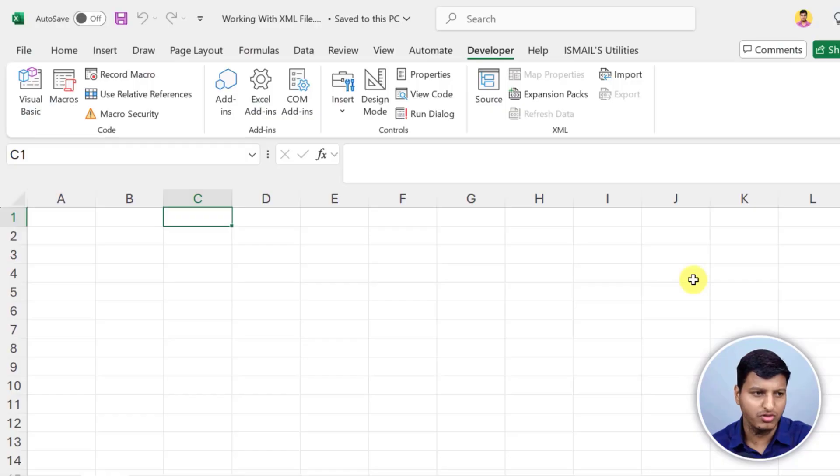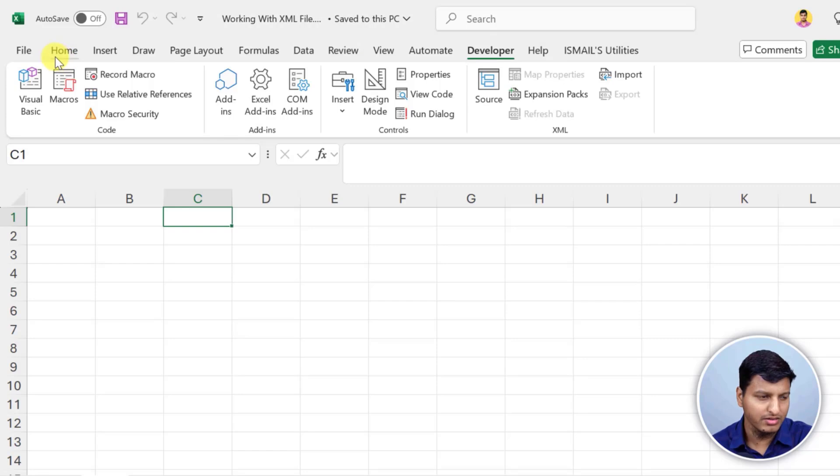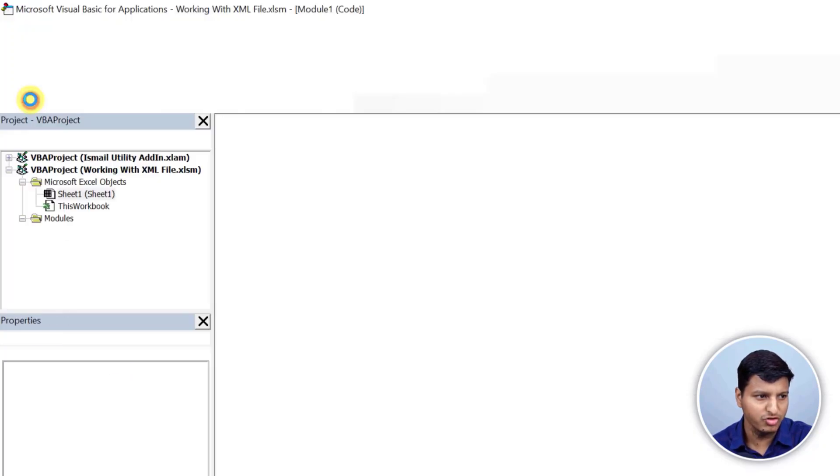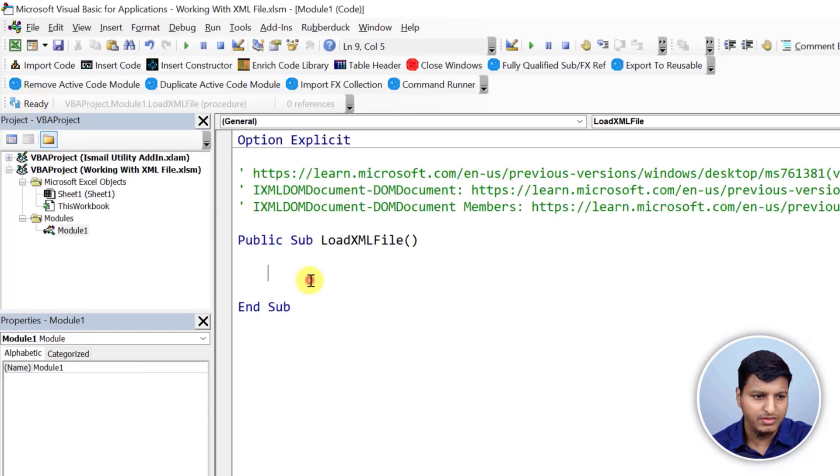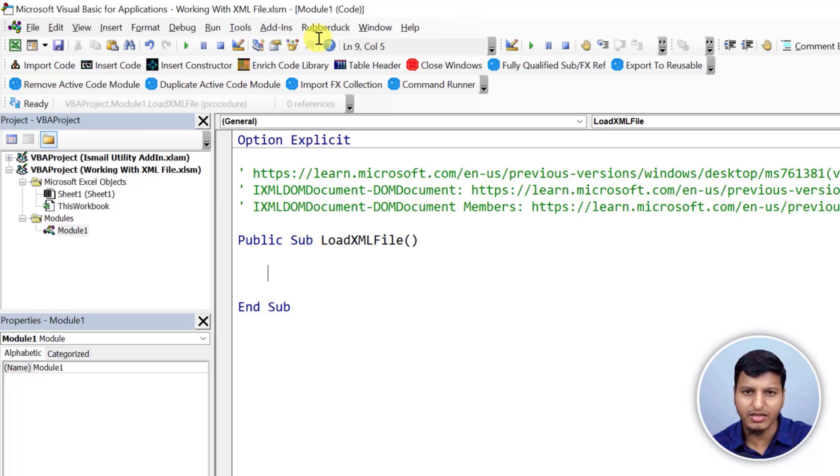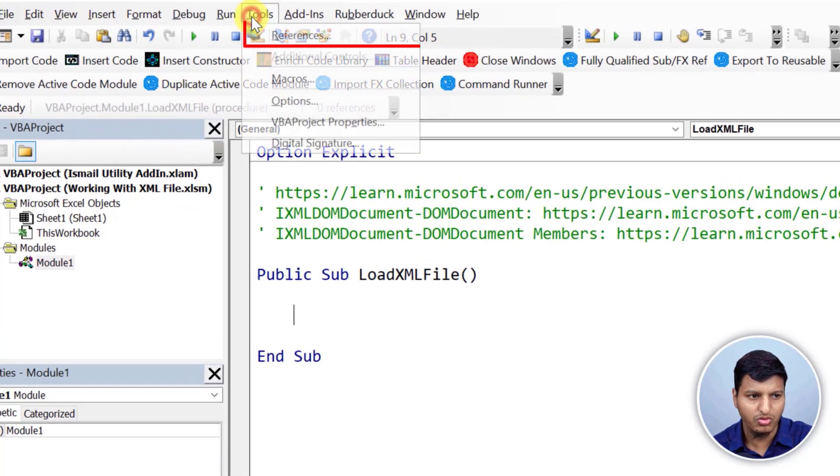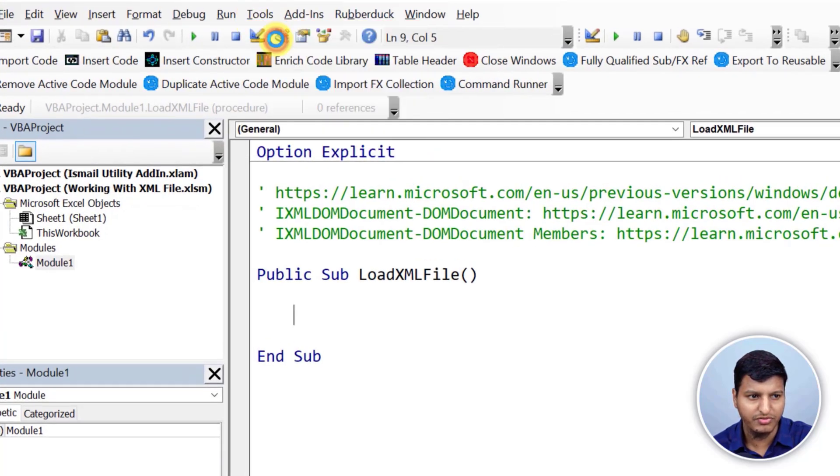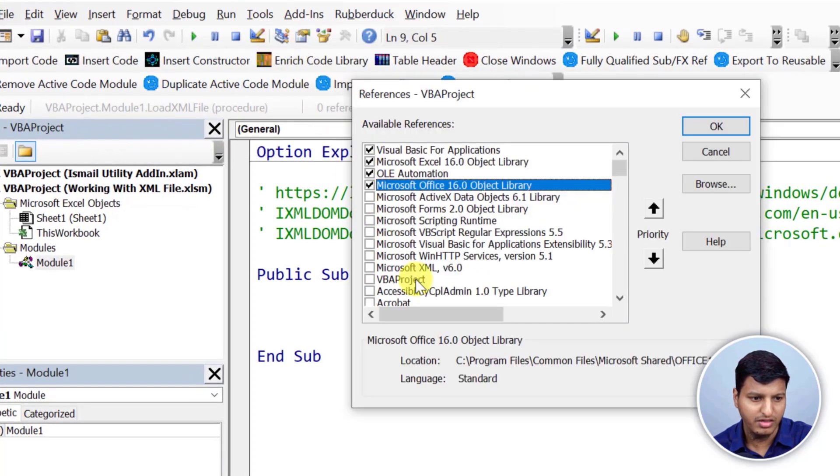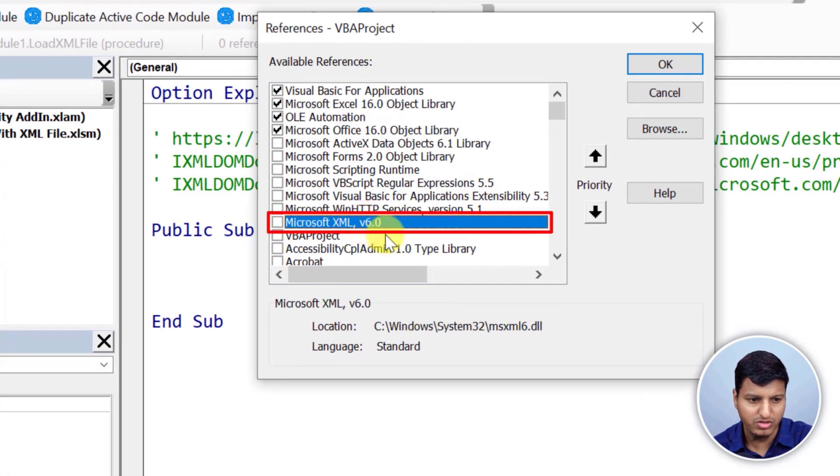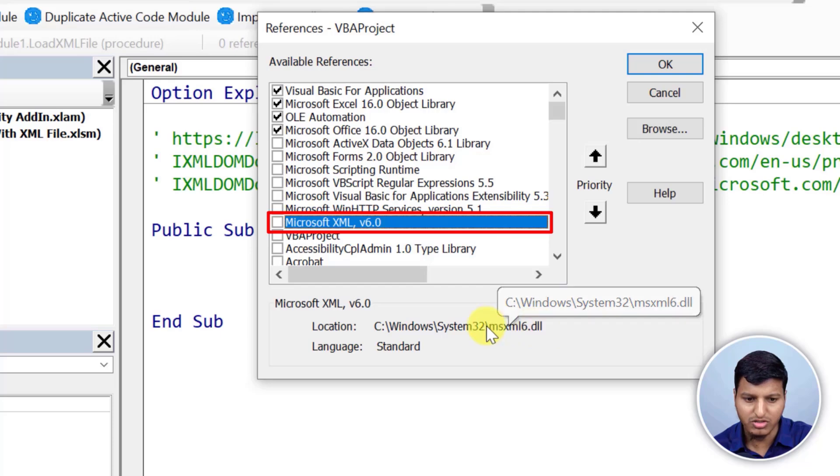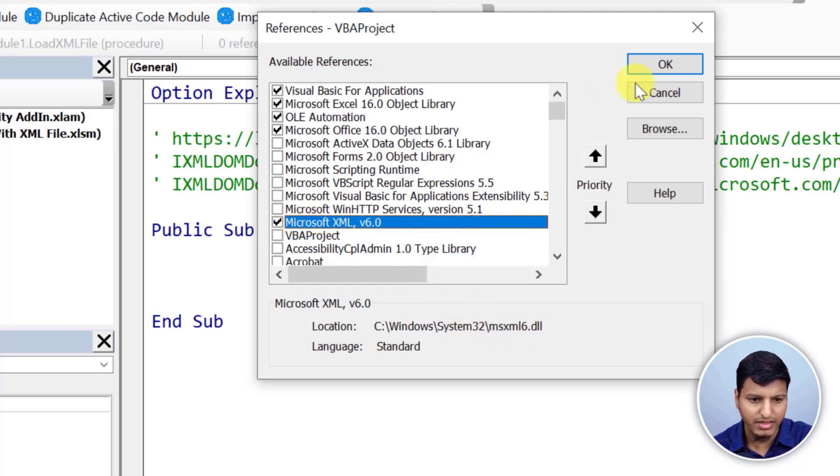In this first video I'm going to set up the environment and for that we need an external library called Microsoft XML version 6.0. Let me show you how to add that in your Excel file. So I have a fully blank Excel file and I need to go into the developer tab and click on this Visual Basic. Now to work with XML we need an external library and we can set the references using Tools and then References and then find this Microsoft XML version 6.0.